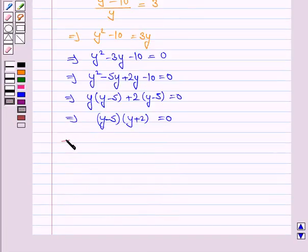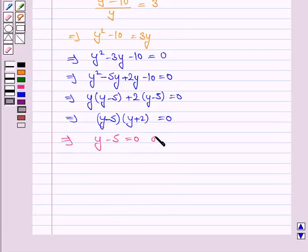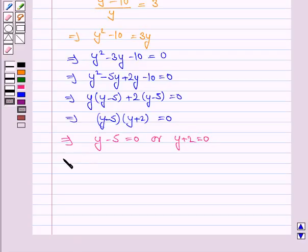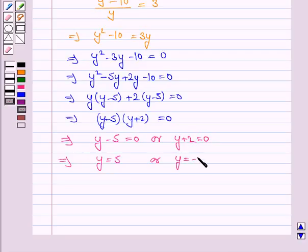This implies y minus 5 is equal to 0 or y plus 2 is equal to 0. So y is equal to 5 or y is equal to minus 2.